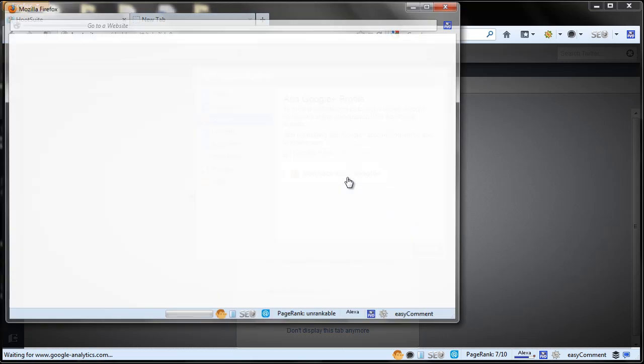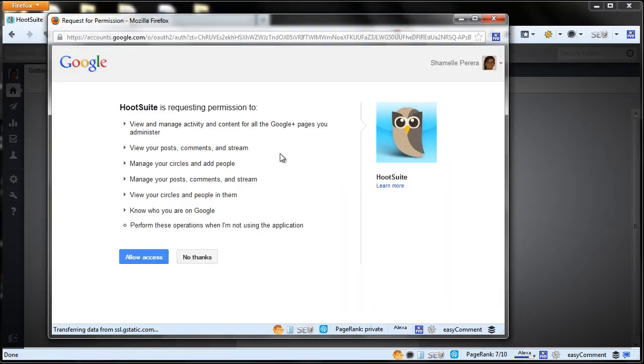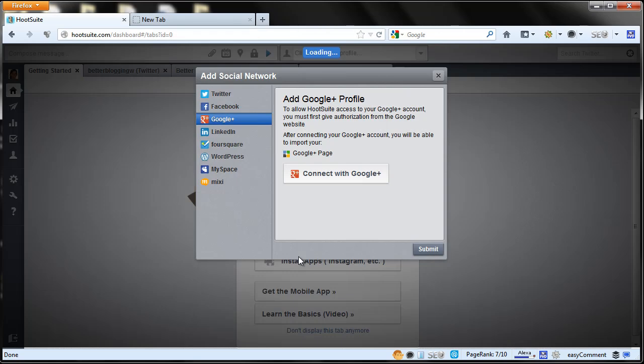Click plus, and I have already logged into my Google account, so just click allow access. If you have not logged in you might have to enter your username and password.